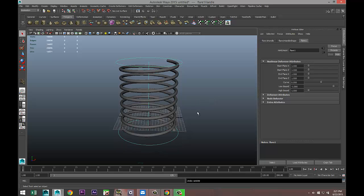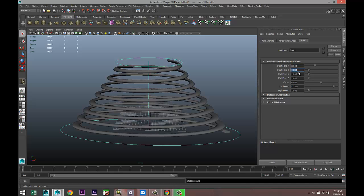What we're going to do is change the values for Flare X and Flare Z. I'm going to change these values to 3 and 3. There you go, there is your cone-shaped helix.